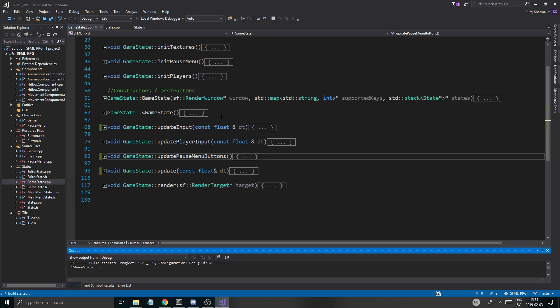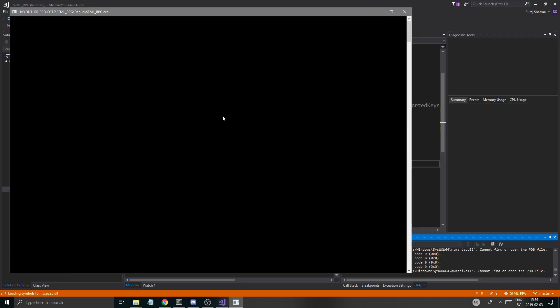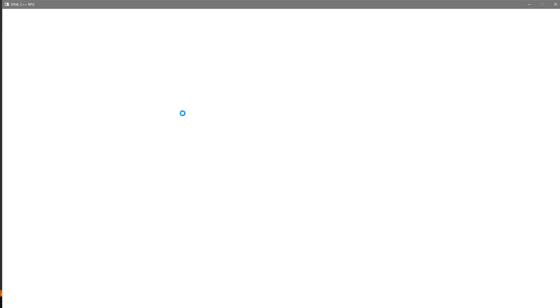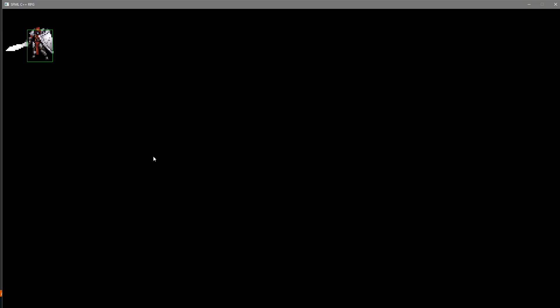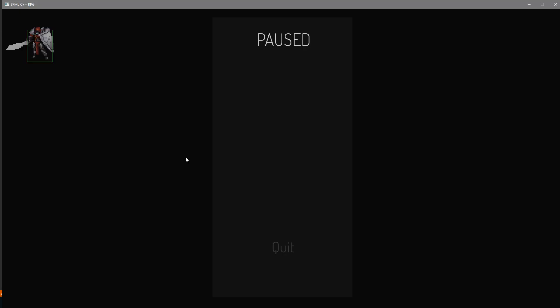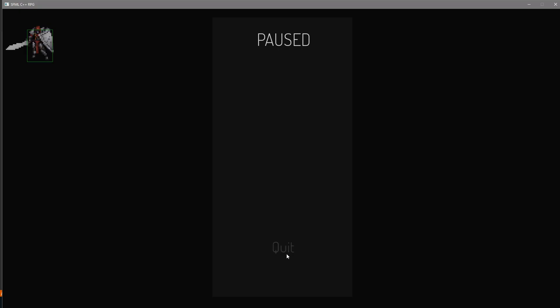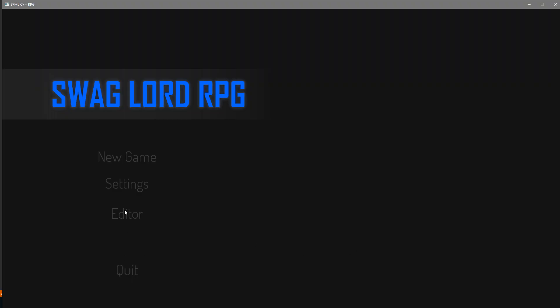So let's just try this. And we should be able to open our pause menu without any problems. Yeah. So if you hold escape down, see it's not flipping out on you right now. So that is a very good thing.